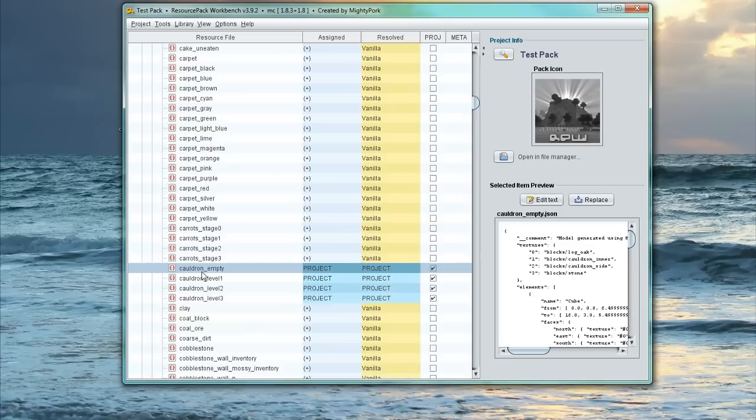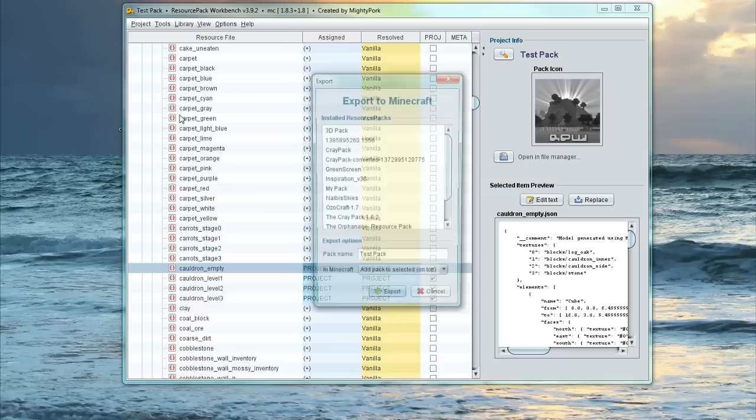And what we're simply going to do is go Project, Export Pack to Minecraft.